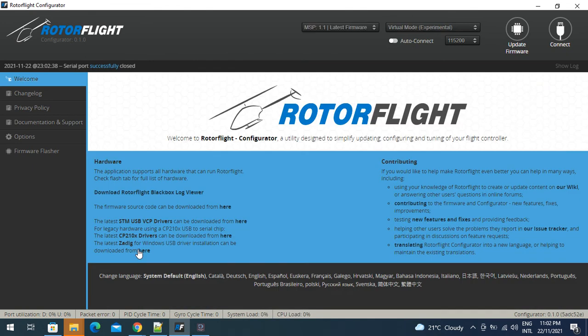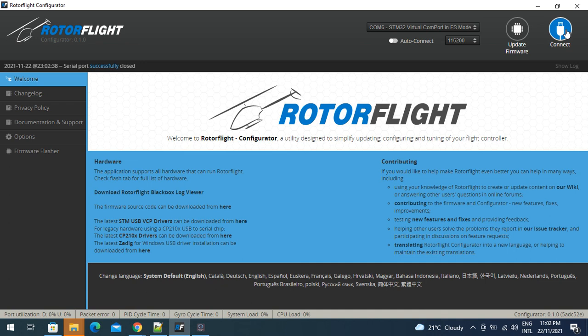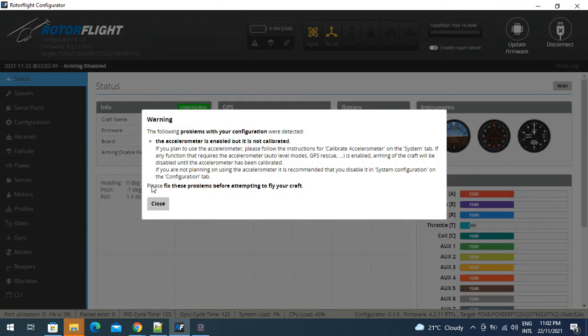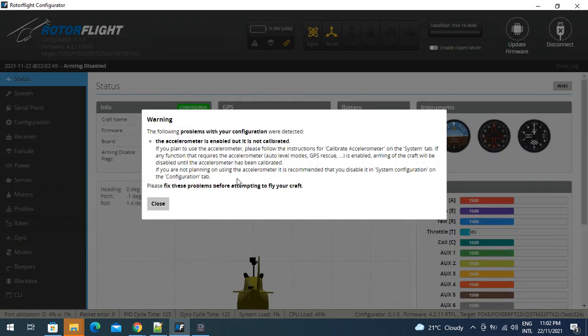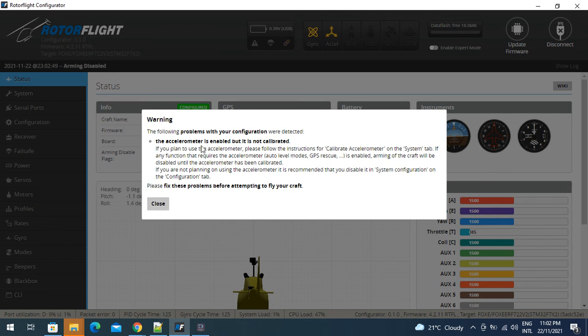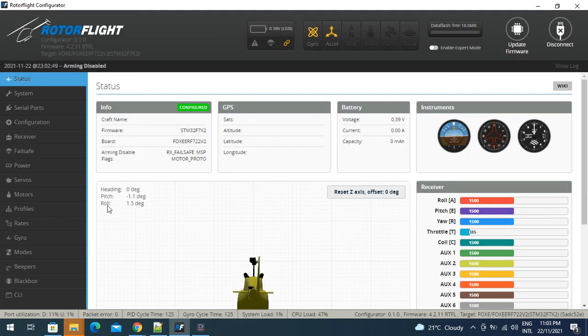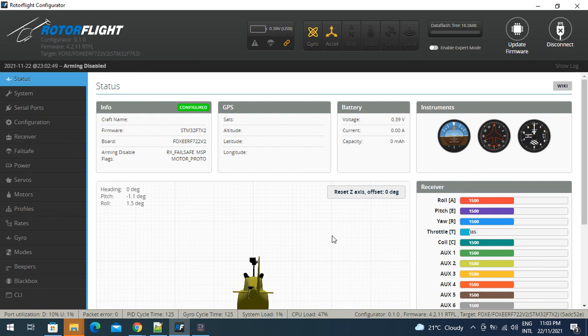That's now ready to have the servos or the servo connectors soldered on, battery connector, speed controller, and then we can start doing our configuration of the software. That's things like calibrating the accelerometer, setting up our servo throws, serial ports, receivers, and all that sort of stuff. I hope that's helpful and good luck with it.